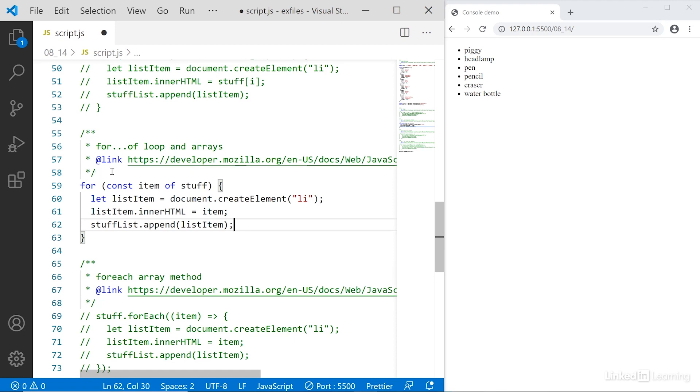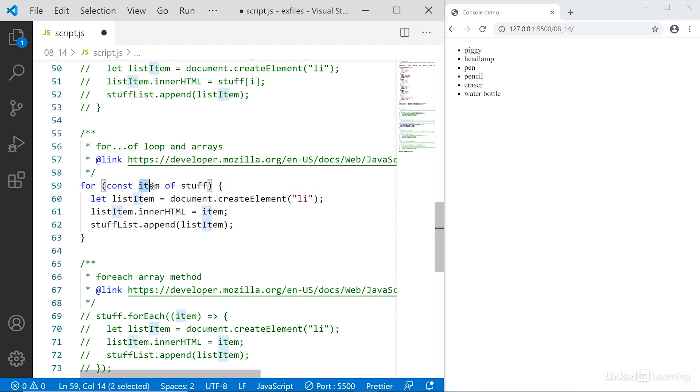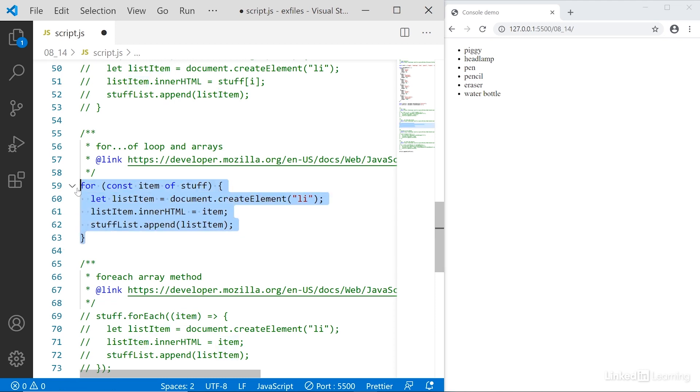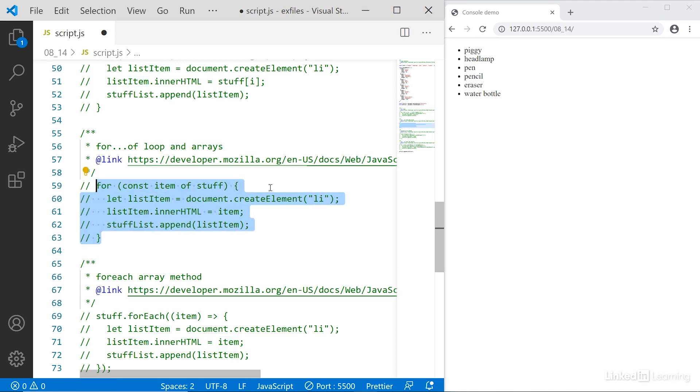So we say for, then we create a const or a let named item or something similar of the array we want to work with. So for as long as we have an item in the array, then do this, and then we can keep looping through. And here we're just working with a single item. So you see, we don't need to say stuff I anymore, we're directly working with the item. And we'll keep looping through until there are no more items available in the array.